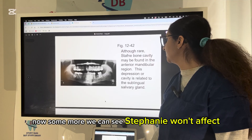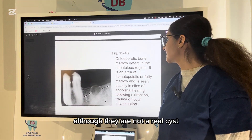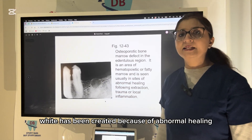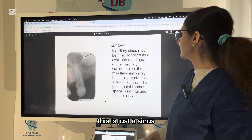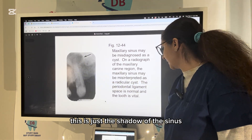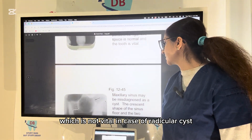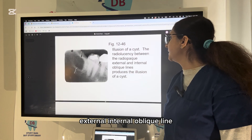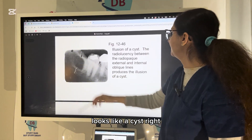The Stafne bone defect is mostly seen at the angle of the mandible. Some conditions can give an illusion of a cyst even though they are not real cysts — such as an osteoporotic bone marrow defect due to abnormal healing following trauma, local inflammation, or extraction. A sinus shadow on the radiograph can also be mistaken for a cyst, but the periodontal ligament space is intact and the tooth is vital, unlike in a radicular cyst. The internal and external oblique lines can also create an illusion of a cyst between them.